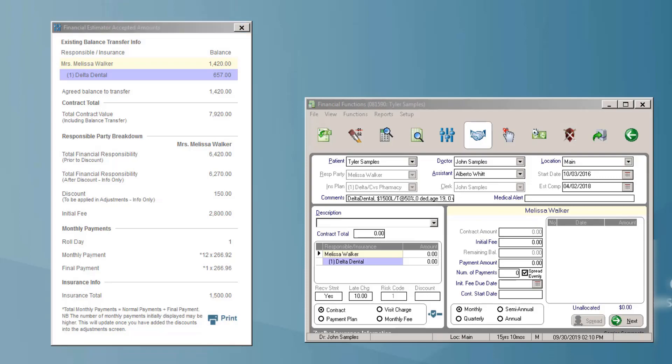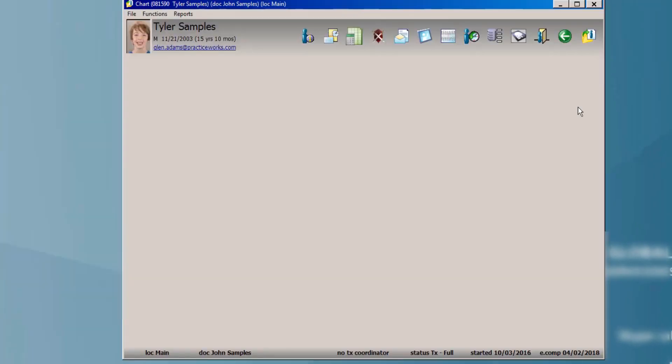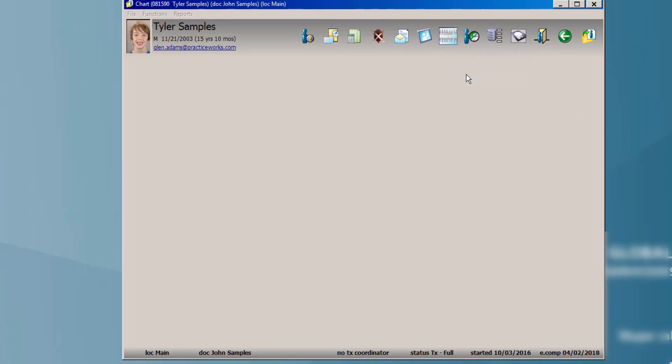The next exciting new feature is some enhancements that we've made with the universal aligner tracking. So we use this same patient and I'll show you some of the exciting changes that we've made here.